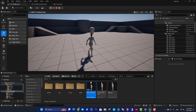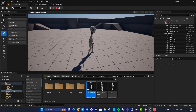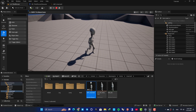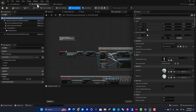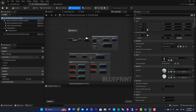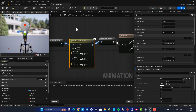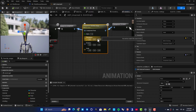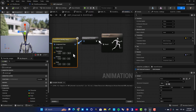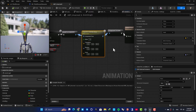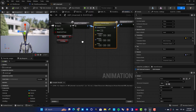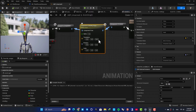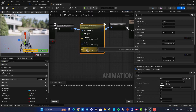Now let's say we want to apply this by pressing keys on the keyboard. We need to communicate between our third person character and our animation blueprint. Instead of hard-coding the values, we can define variables and control them from our third person character. Let's reset everything back to zero, and set the scale back to one.